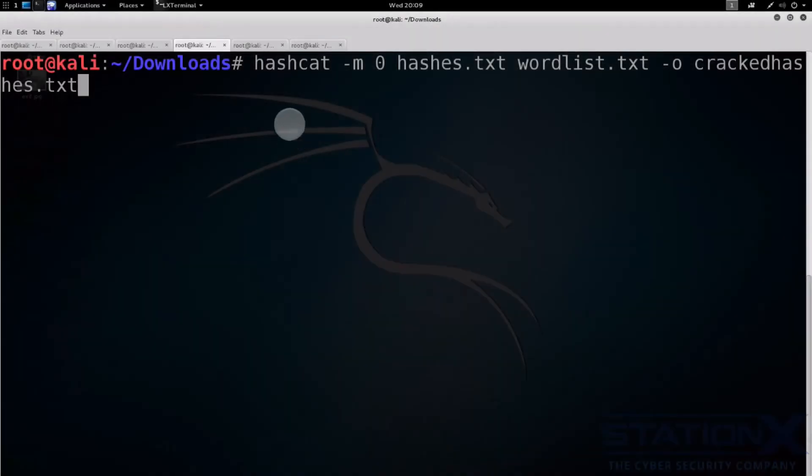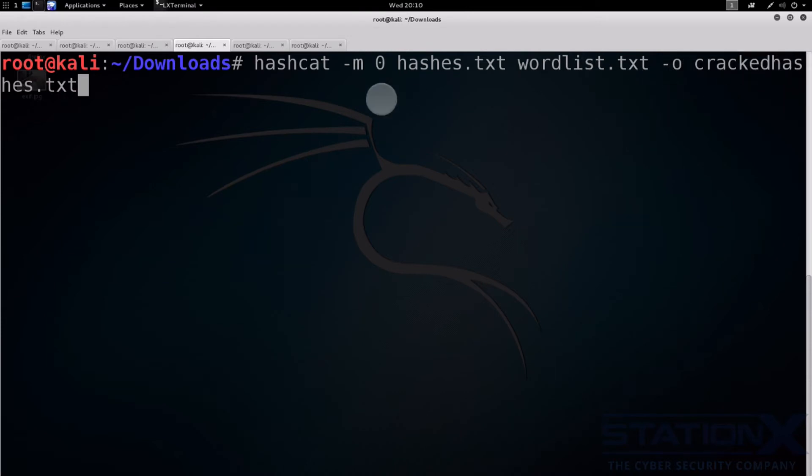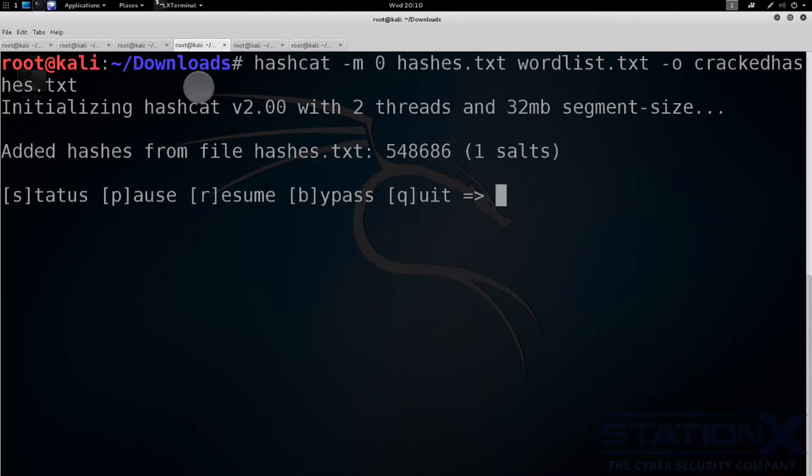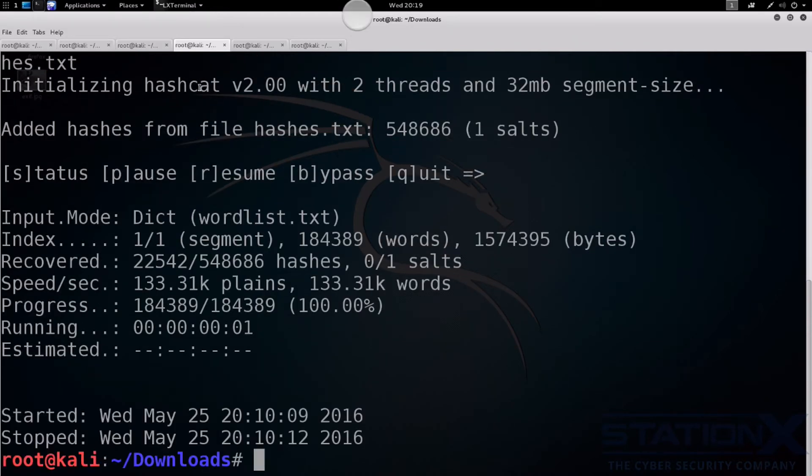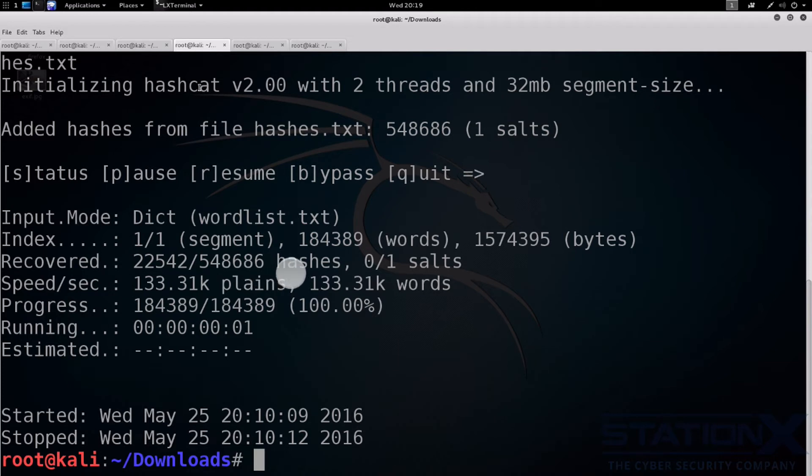And here's a command. We're going to use hashcat. The minus M is to tell it that it's MD5. Those are the hashes. That's the word list. And that's just simply the output file. Let's give it a go. Let's see what we get. So the word list has successfully cracked 22,000 out of 500 odd thousand hashes. There's about 4%. And that was literally in a few seconds with a dictionary attack.